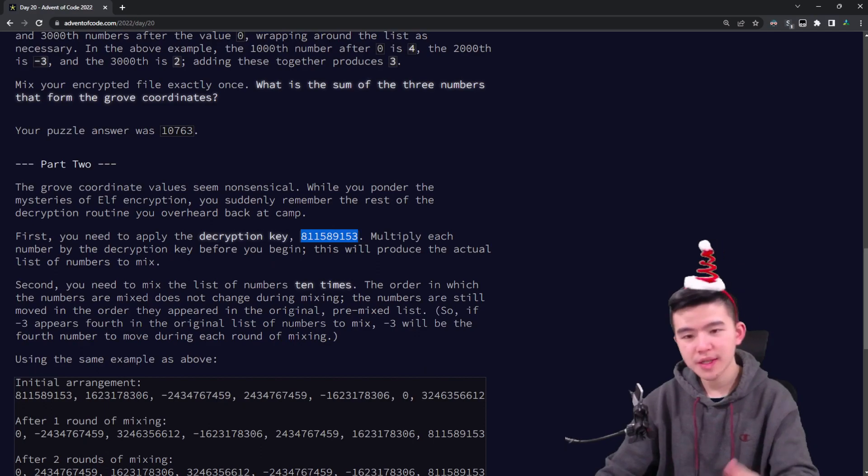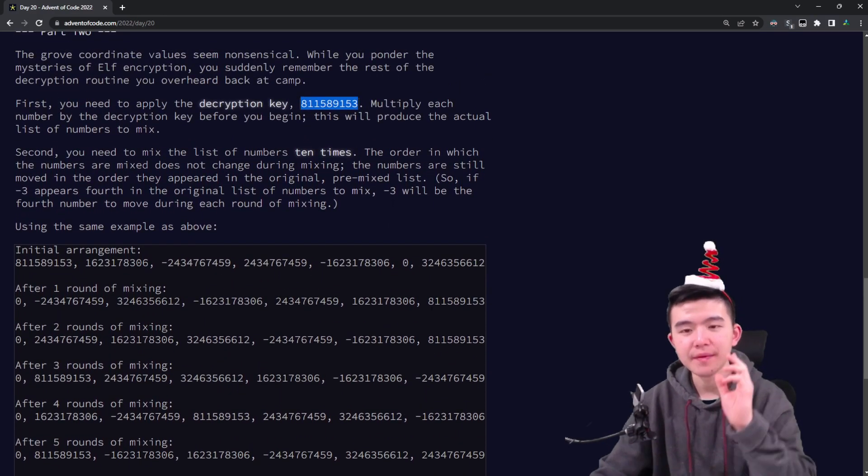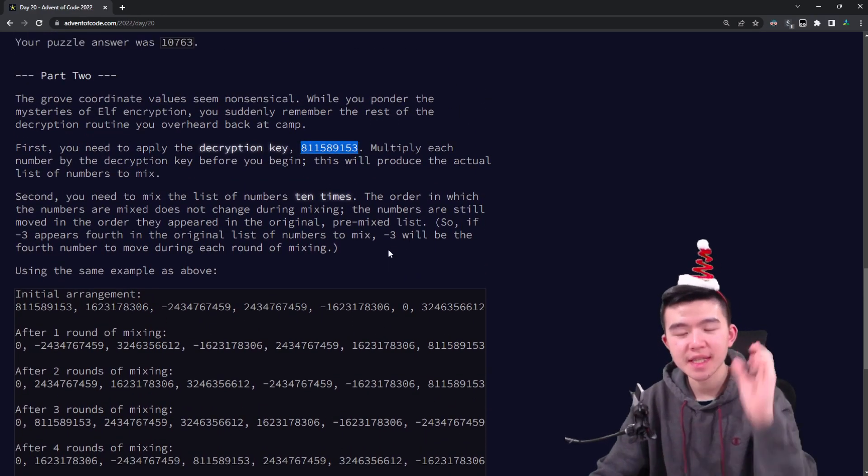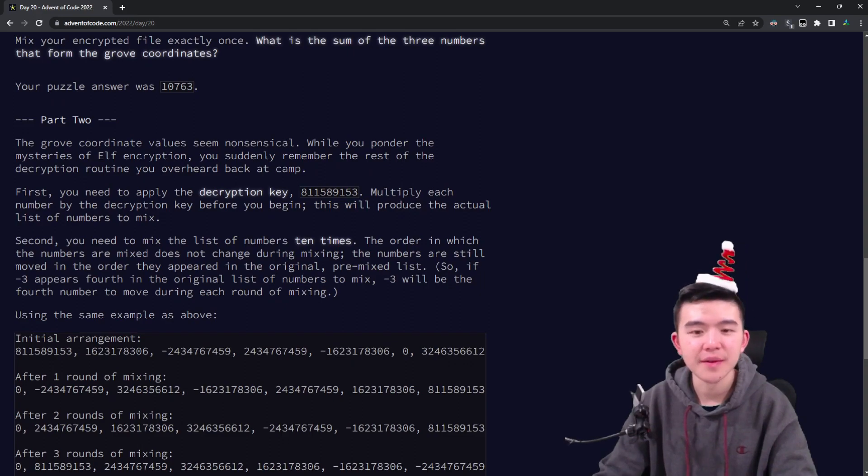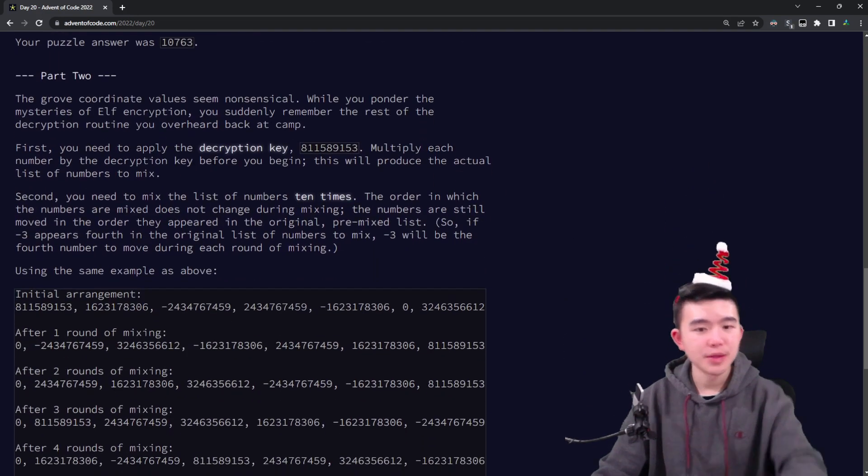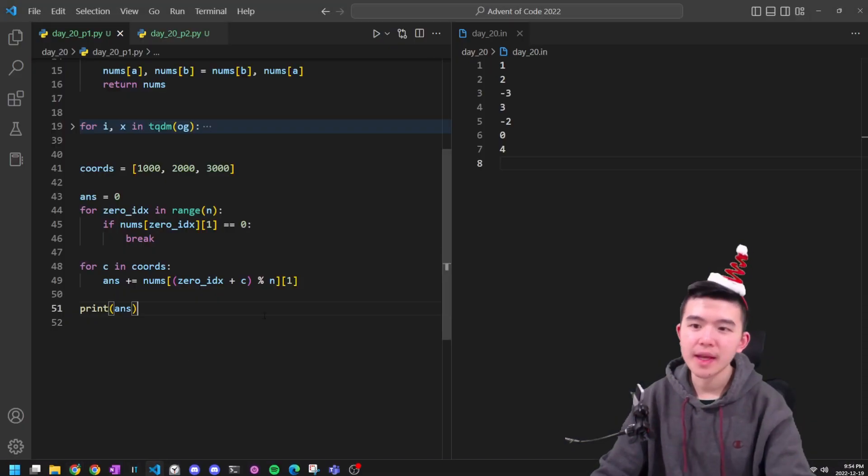Okay, part two, basically the same thing, except we have to multiply by this decryption key, which is 811589153. Multiply all the numbers by that, do the same thing.